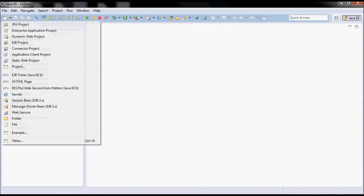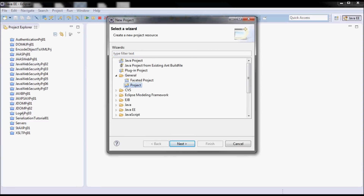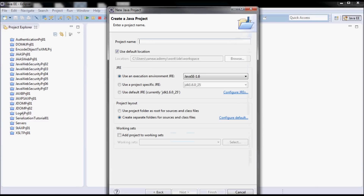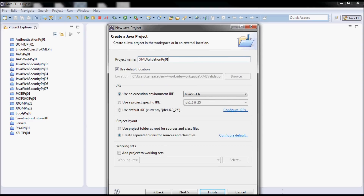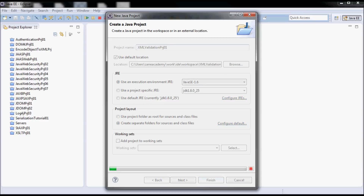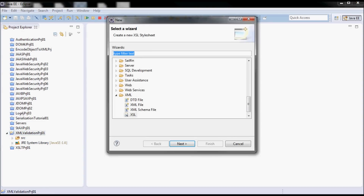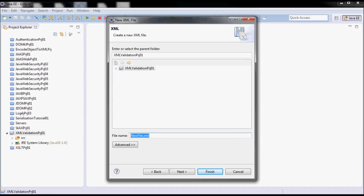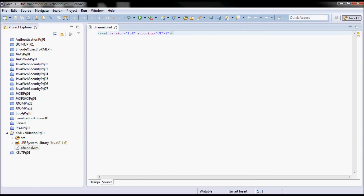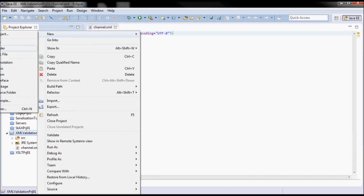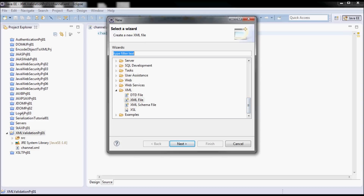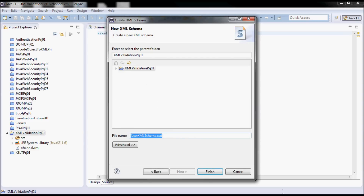I'll start by creating a new project. I'm gonna call it 'xml validation project 01'. I'm gonna be validating this XML file, channel.xml, and I'm gonna be validating this file with this schema file, channel.xsd.